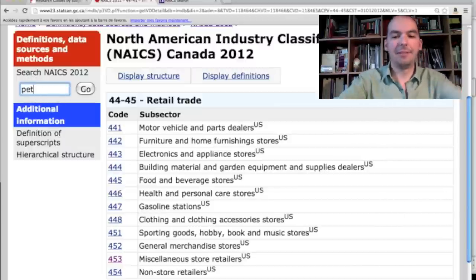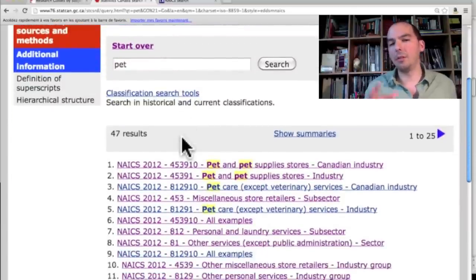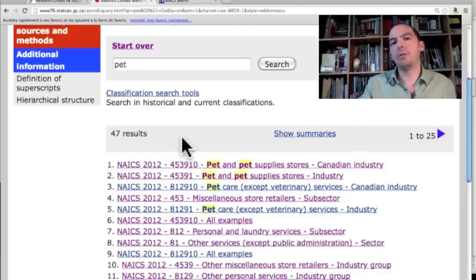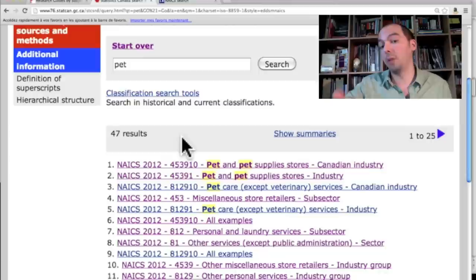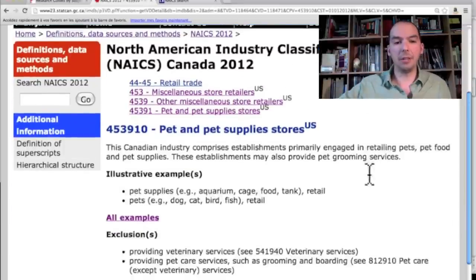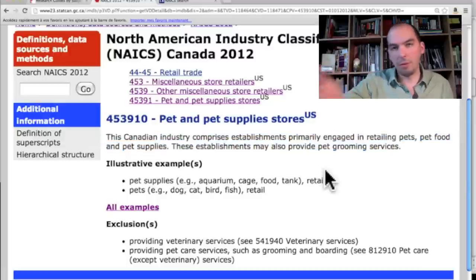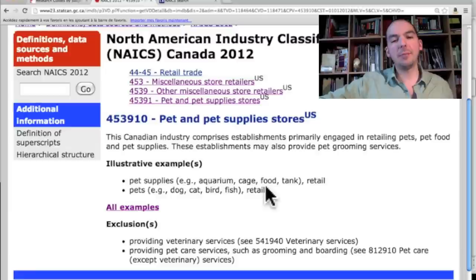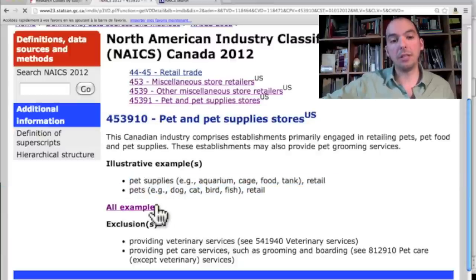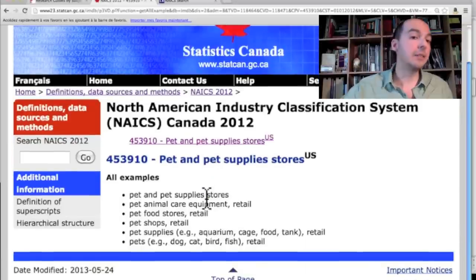You could also just type in 'pets' here and hit search. Be careful when you do that because researching is all about using the right words — sometimes the words we use aren't the same as the words used by experts. But try a quick search, and if you're lucky you stumble onto it. So I have here 'pet and pet supply stores' — I'm going to click there. Here's the definition — here's how it's defined by StatsCan. Notice here the illustrative examples, which tell you what companies engaged in this industry do. You can even click to get all examples, which is kind of fun because you can verify what your competitors are doing and get ideas about what's happening in this industry.